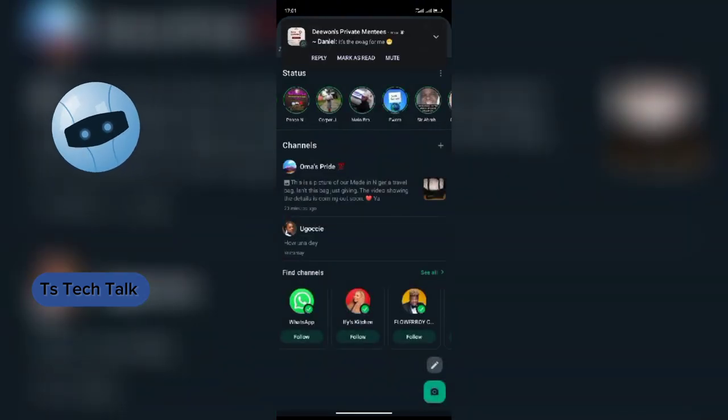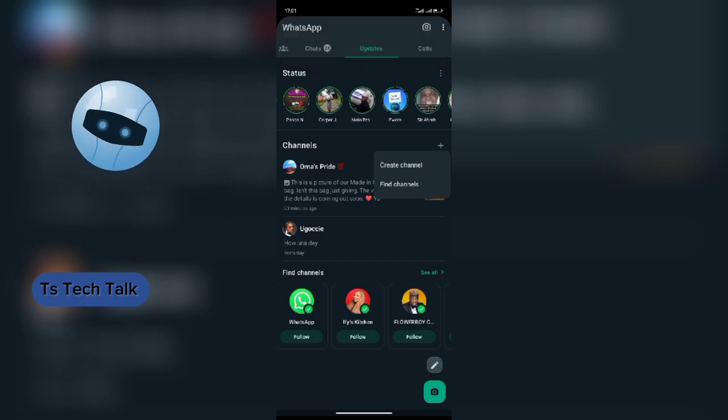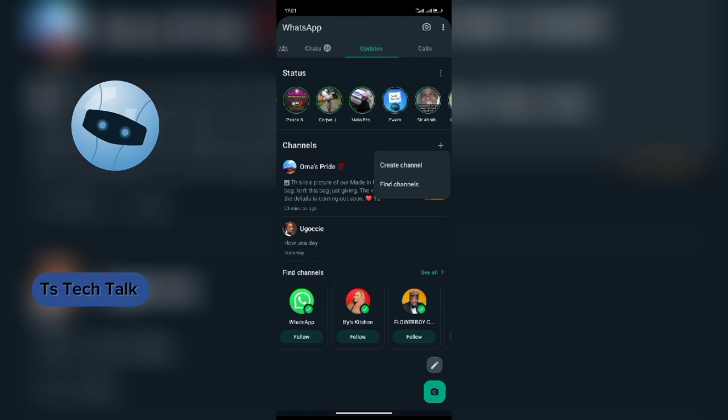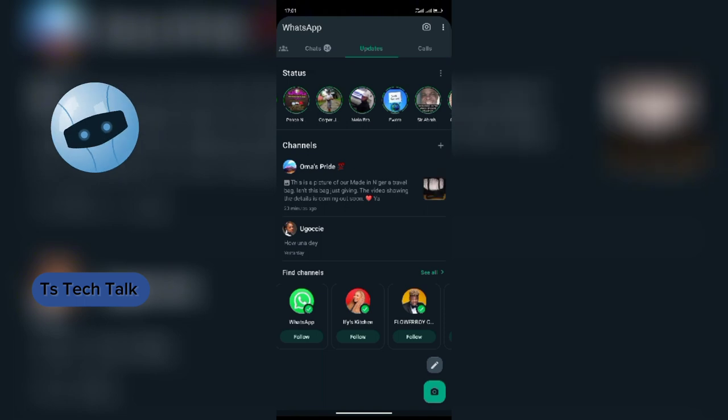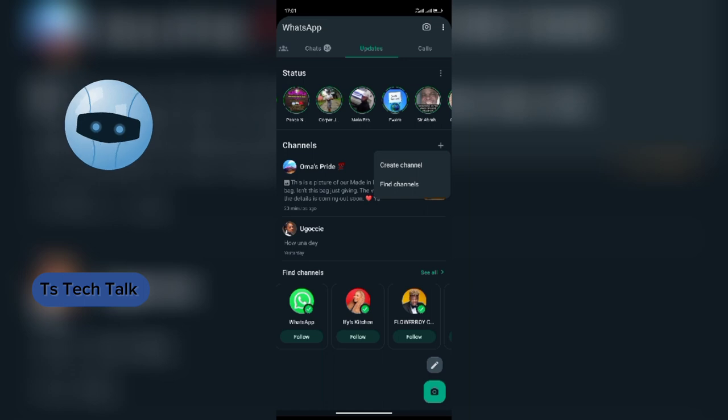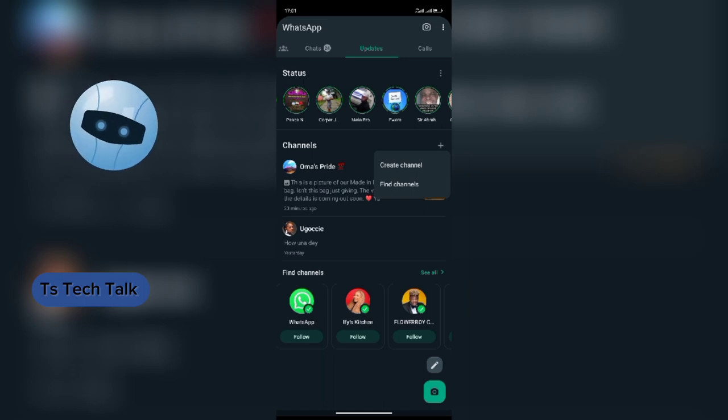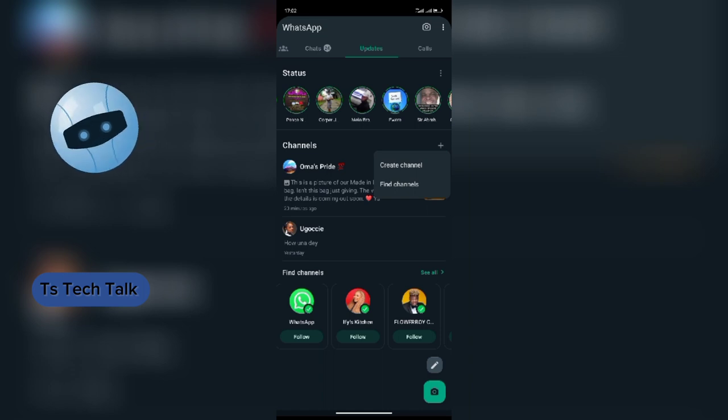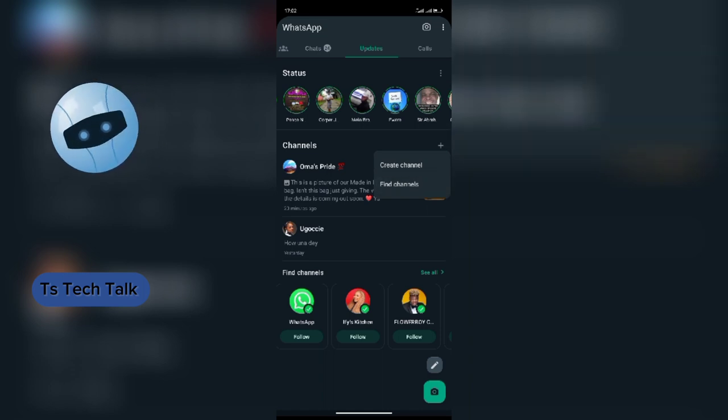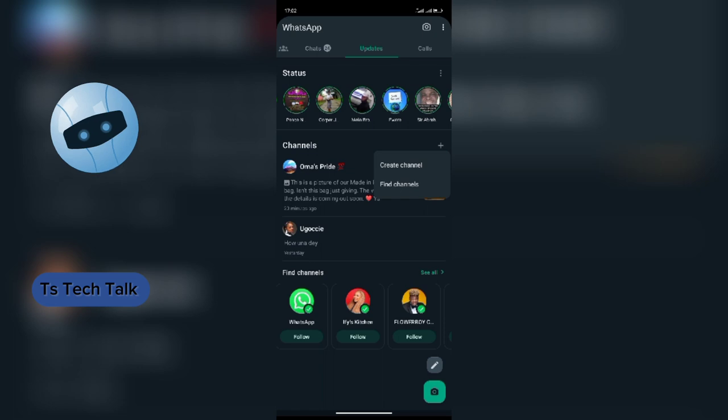I'm going to click on the plus icon. There you see create channels and find channels. If I want to find other channels, maybe cooking channels, celebrities, fitness channels, whatever, I can actually search for it. You have active channels, popular channels, new channels. You can also follow channels from other countries.